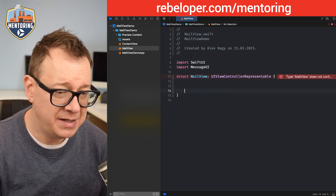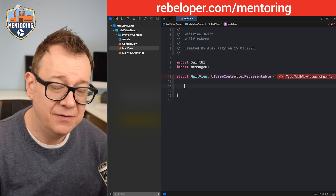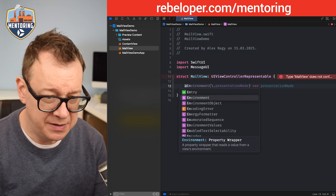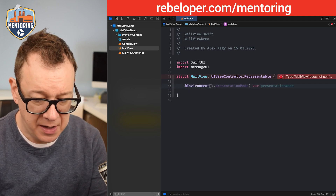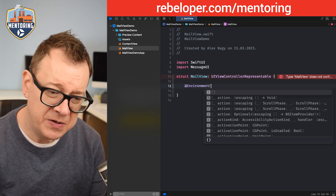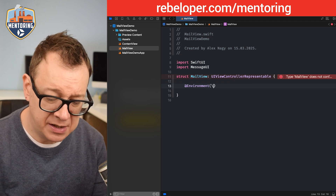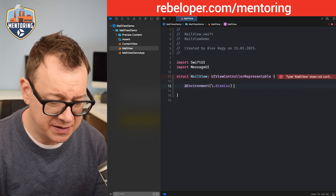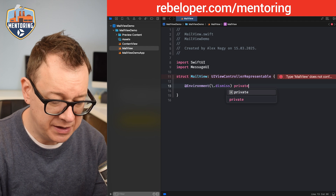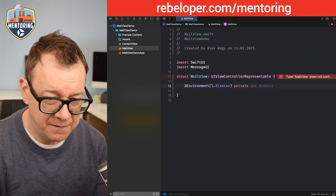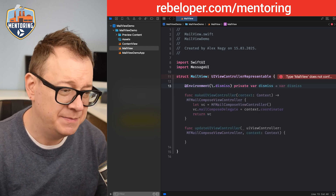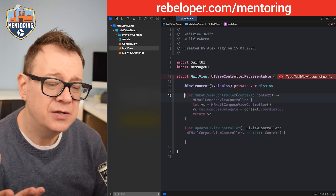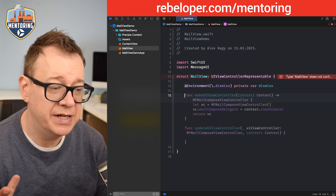Let's add an @Environment property — rather than the old-school presentationMode, we want to use dismiss. So: private var dismiss. Next we want to listen to the changes of the mail composer, so we want to look at the results.